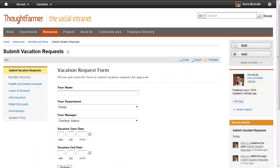Try out Wufoo forms in ThoughtFarmer to see just how easily you can collect all kinds of information from your intranet users.